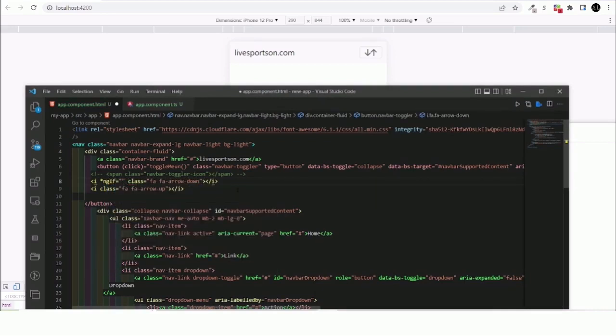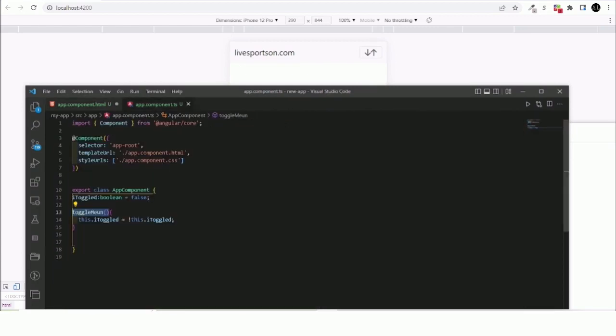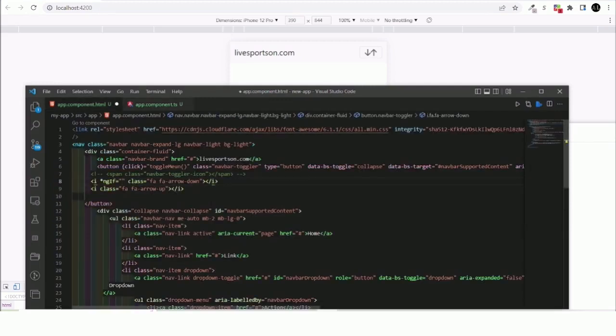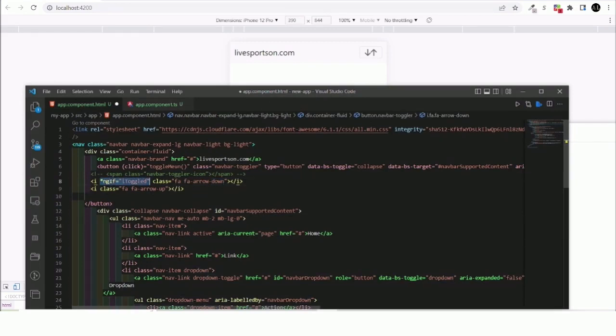Okay, so to do so all we have to do in here is to just ngIf. So if it's really this, if it's the iToggle, then display this arrow down.